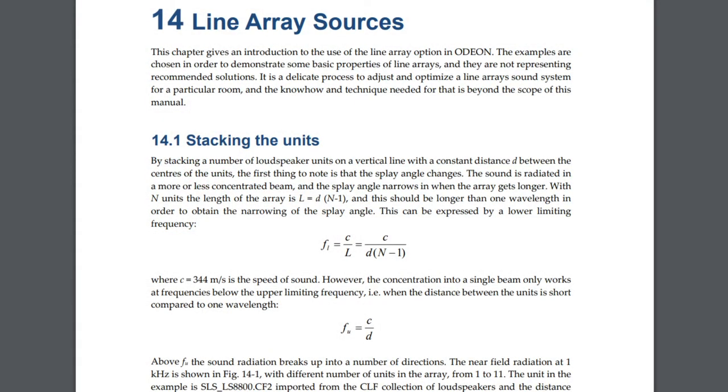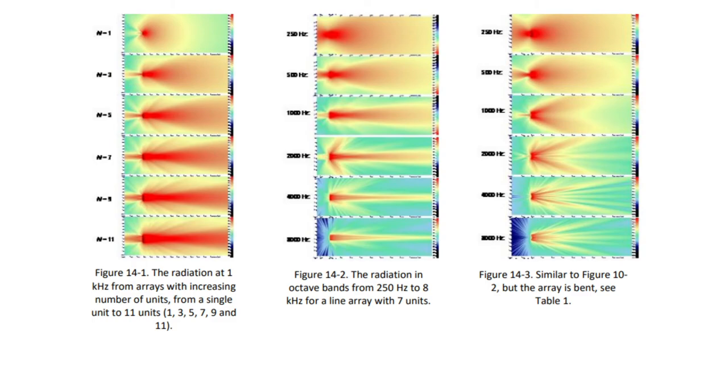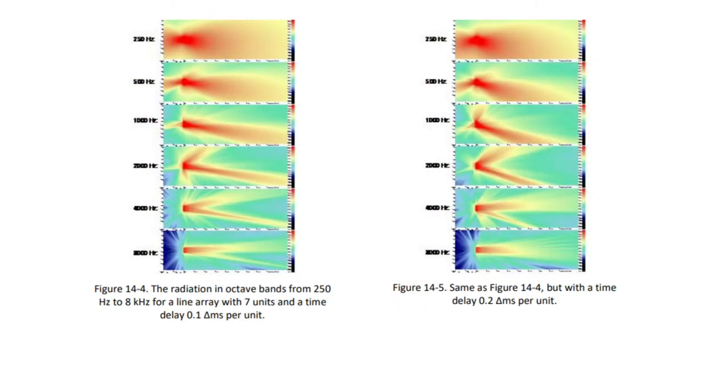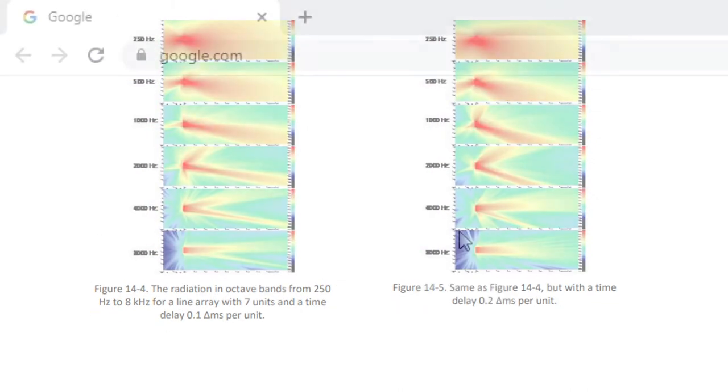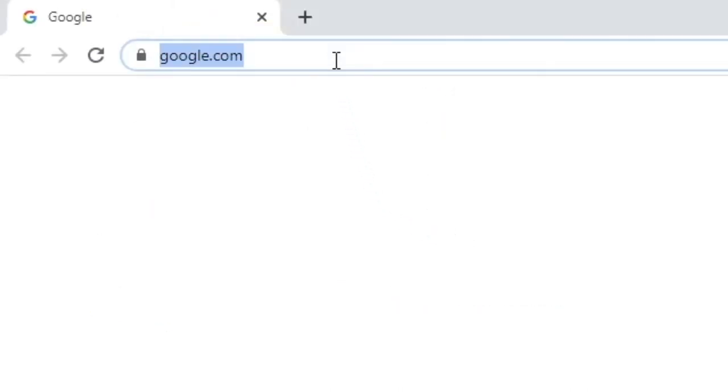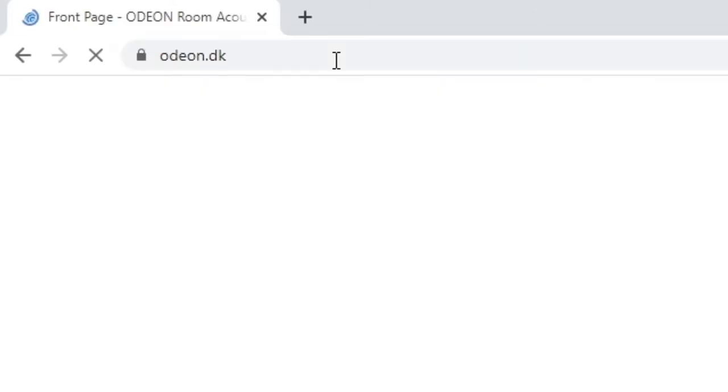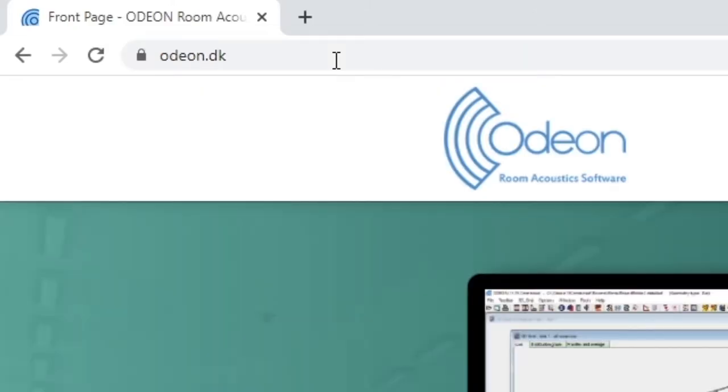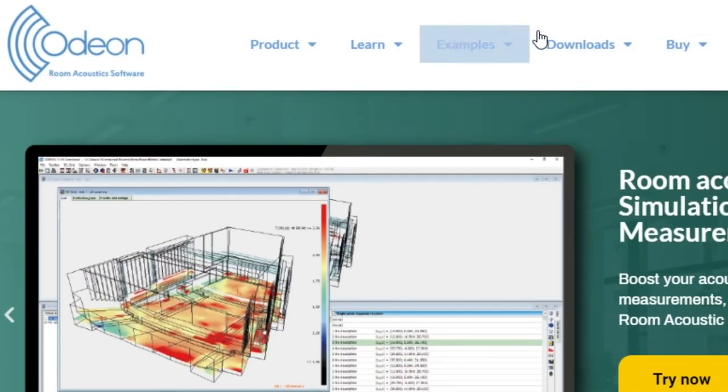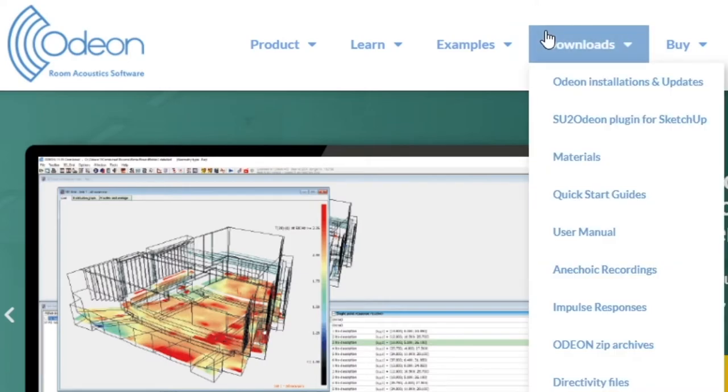In chapter 14 of our user manual, you can read about calculating these limiting frequencies. We also have examples showing the effects of changing the number of transducers, the octave band, and the delay interval. You can find the user manual on our website, downloads, user manual.